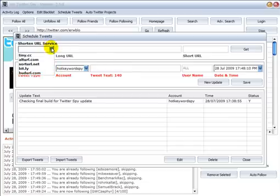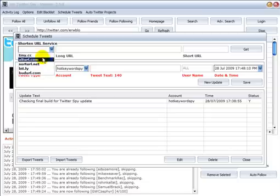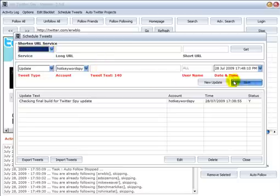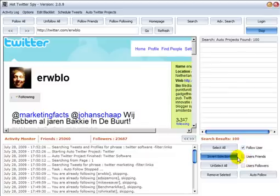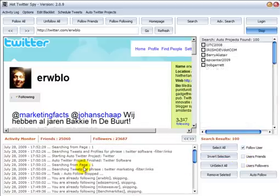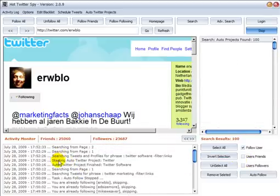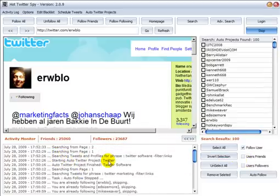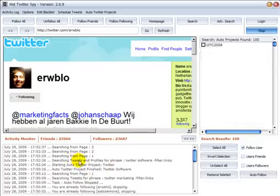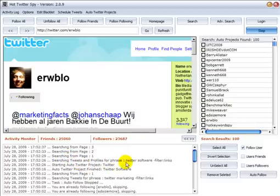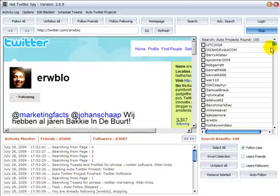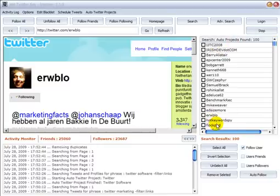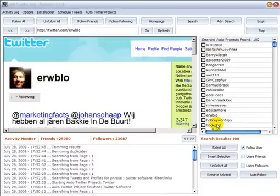We can use shorten URL services. Let's just close this panel and now we can see that that project that we set up has begun starting auto Twitter project Twitter, searching tweets and profiles for phrase Twitter software and here it's already adding in users into this search results panel.